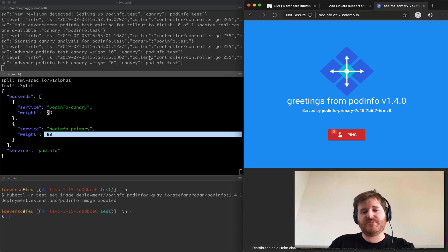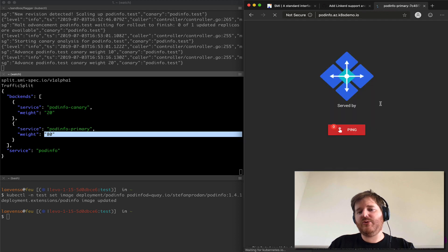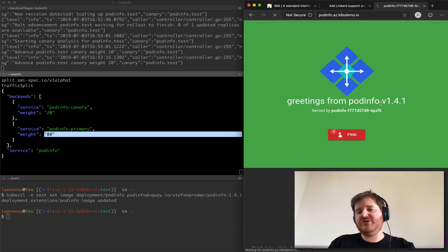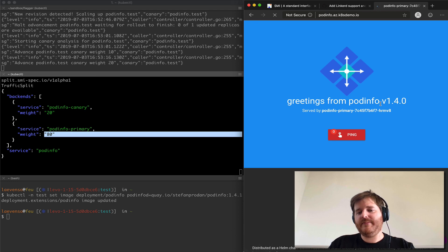So as this progresses we should start hitting, there's some more, we should see it even out to 50-50 and then it should swap.